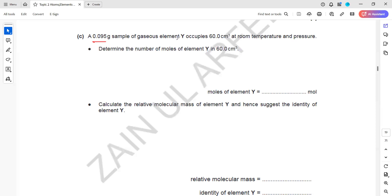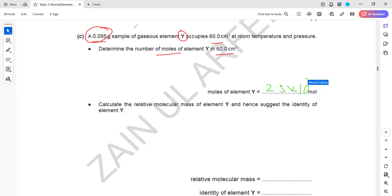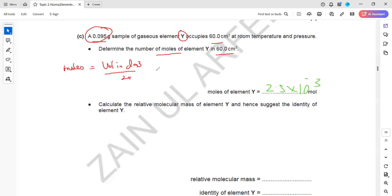0.095 grams of a gaseous element occupies 60 cm³ at room temperature and pressure. We need to determine the number of moles. Since we don't know the molar mass, we use the formula: moles of a gas equals volume in dm³ divided by 24. Converting 60 cm³ to dm³ gives 0.06, and 0.06 divided by 24 gives 2.5 × 10⁻³ moles of element Y.